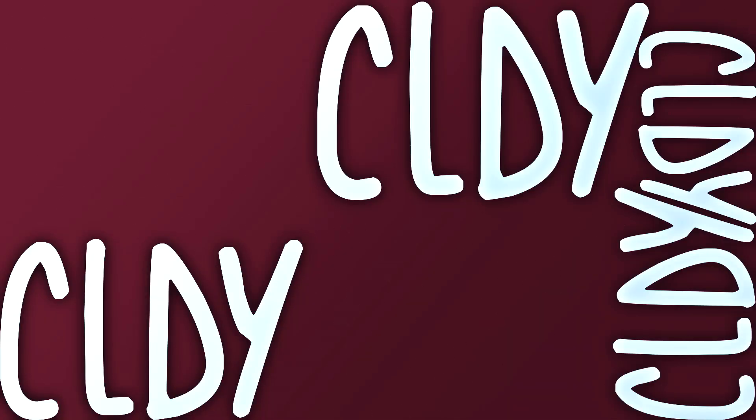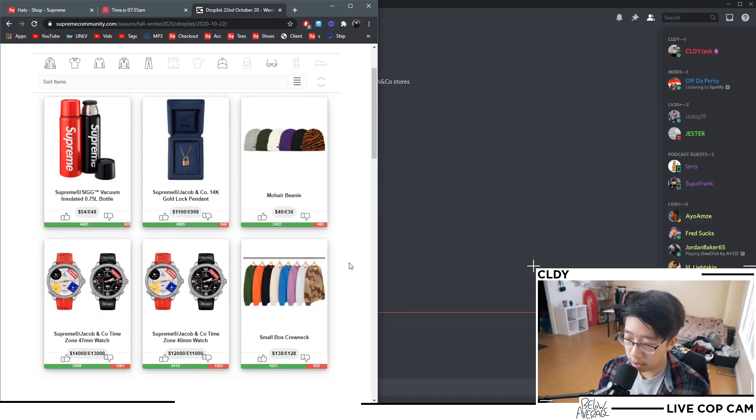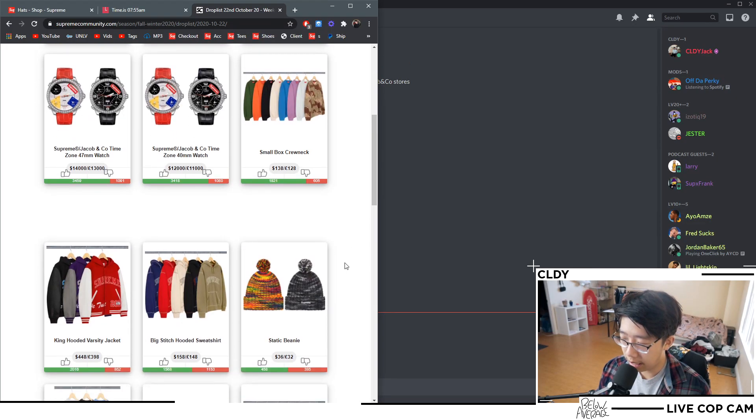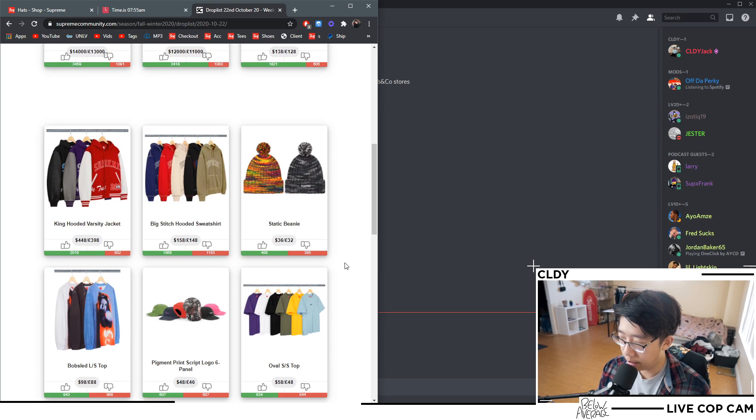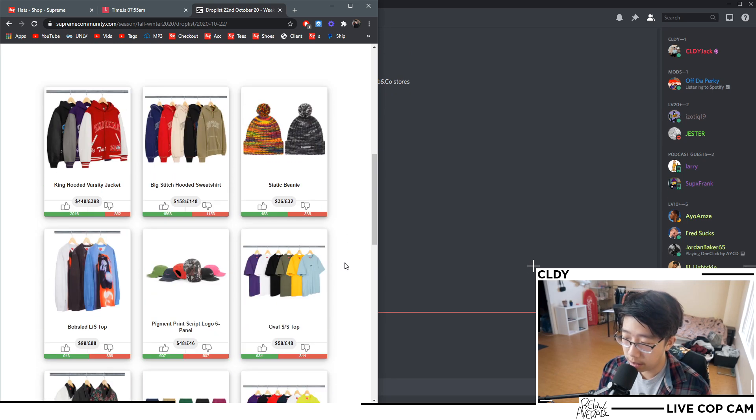Hey what is up guys, this is Cloud here. Today's my video for the Supreme FW20 Week 9 live cop, which is like a very weak drop. As you guys can see I have it up on the screen right now. There's really nothing to go for.